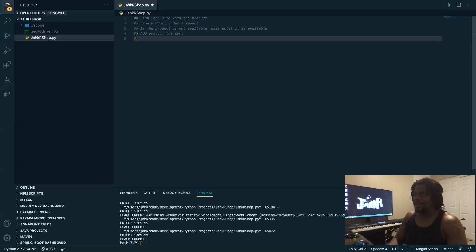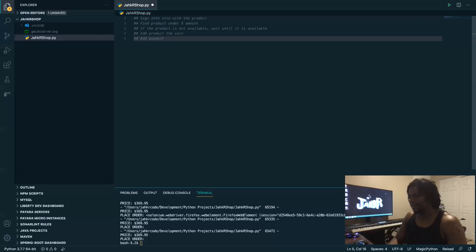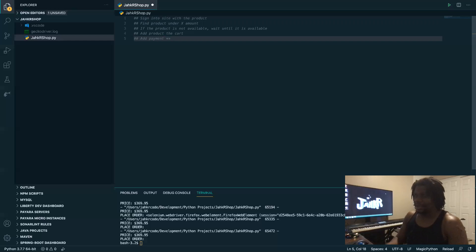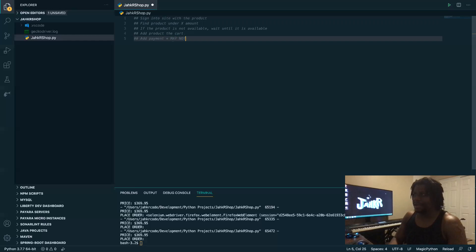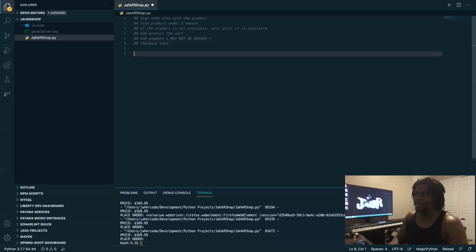And after that, we want to add payment information. Typically if you already have an Amazon account, you should already have this, but I'm going to put an asterisk. May not. We'll see. And after that, we want to check out the cart. All right.